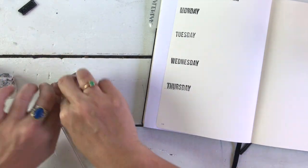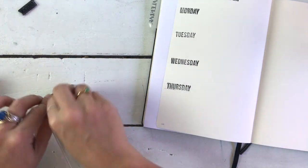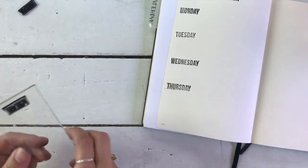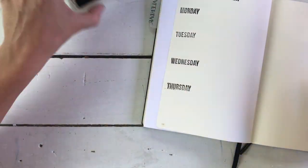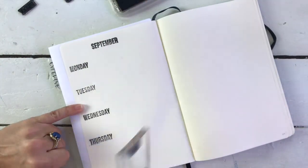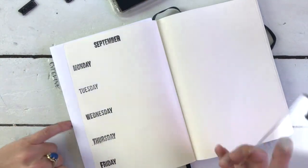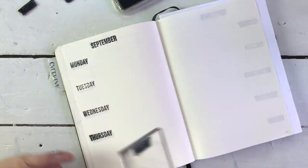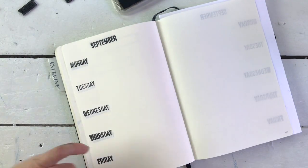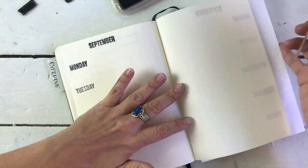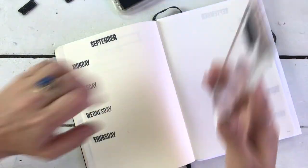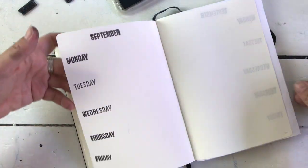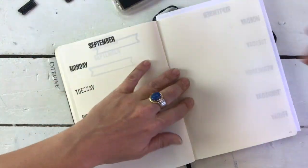And then after I've done that, I will come back with my Friday stamp and stamp in each of the Fridays for the month of September. It's a pretty quick setup now. I've got it down so I can do this pretty fast. And then I just have to do the Saturday and Sunday stamps.